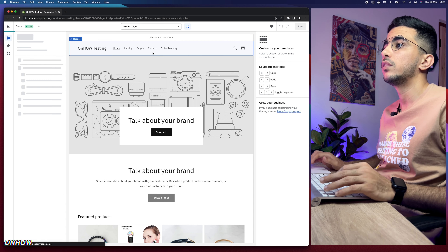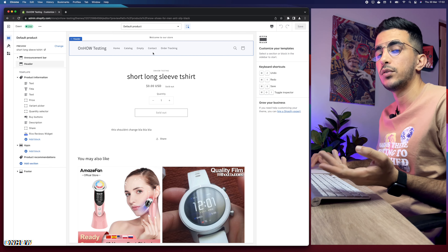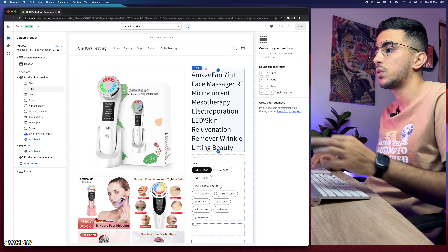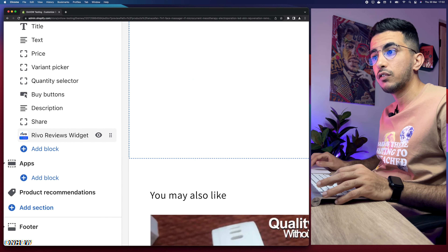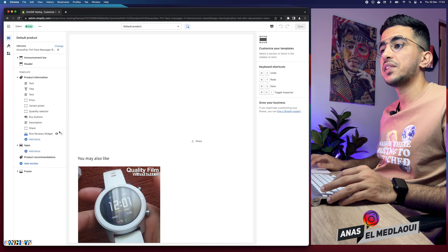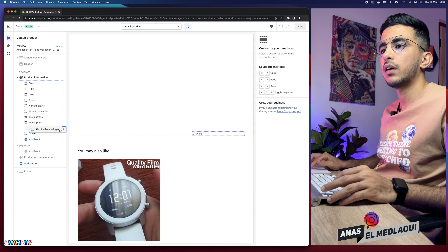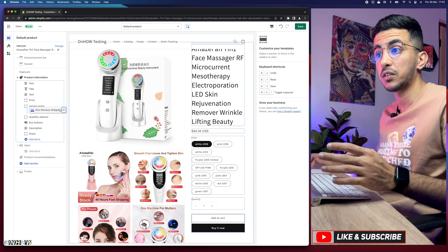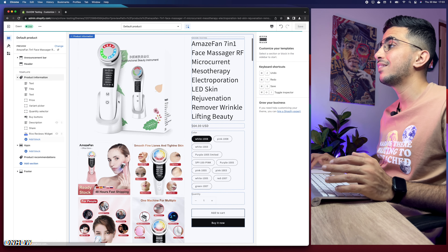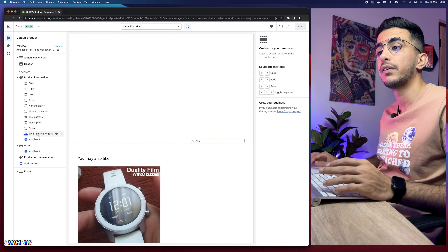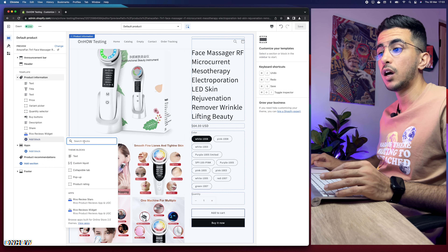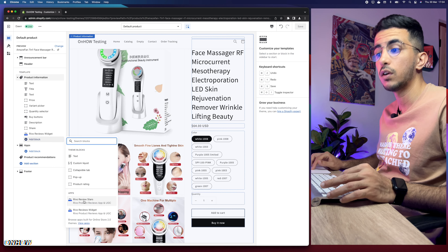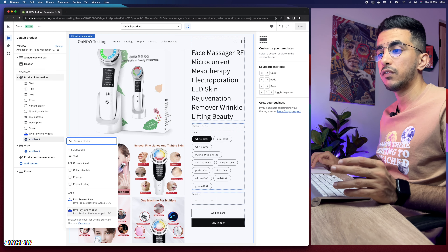Now let me show you how to customize the widget placement on the page. Click on Online Store, then Customize. I'm switching to Chrome since the Shopify customizer can be buggy in other browsers. Select the Product page from the dropdown — choose the default product page or a custom one if you have it. Change the preview to a product that has reviews on it. You'll see the Reviews widget listed, and by default it sits at the bottom of the page. You can click the drag handle and move it to any position, such as below the pricing.